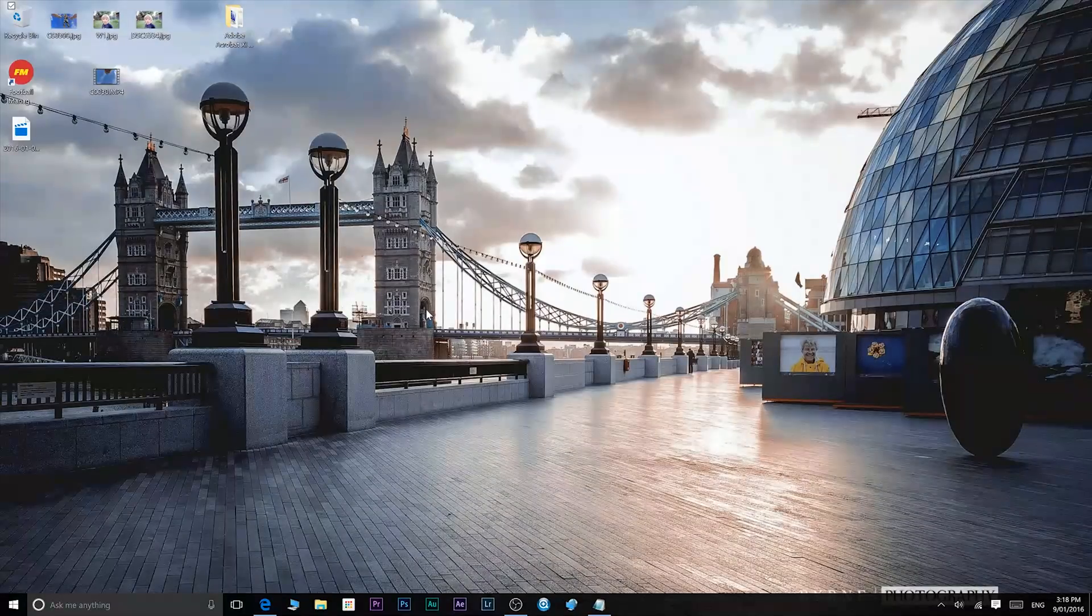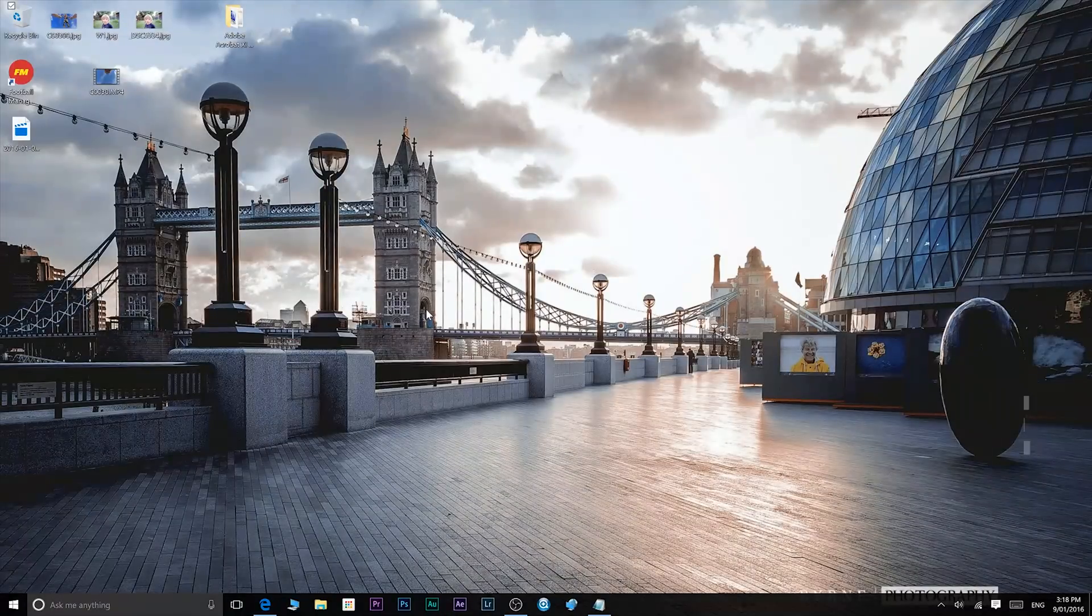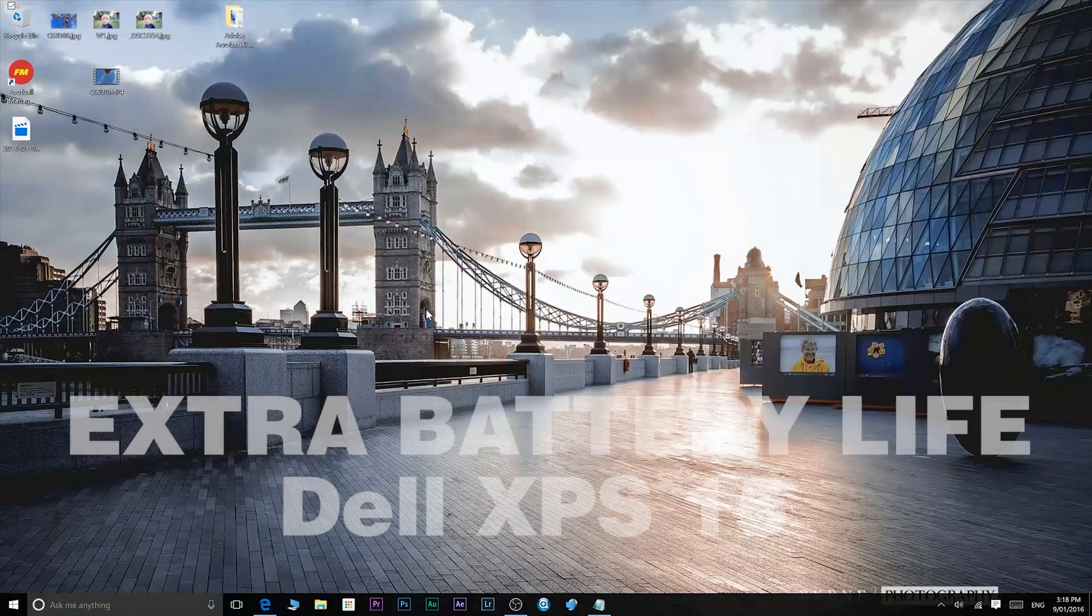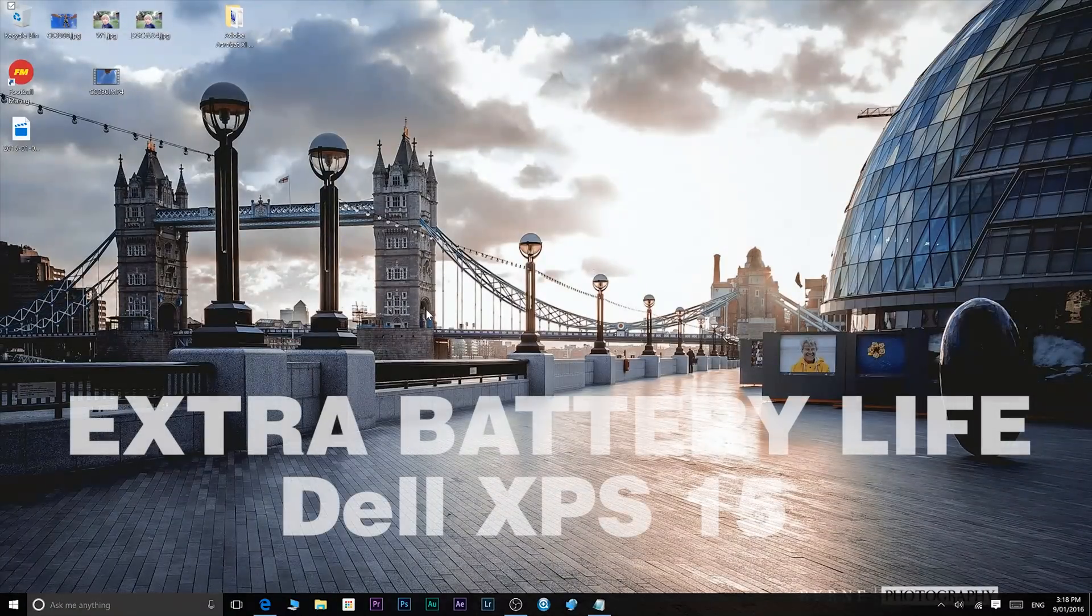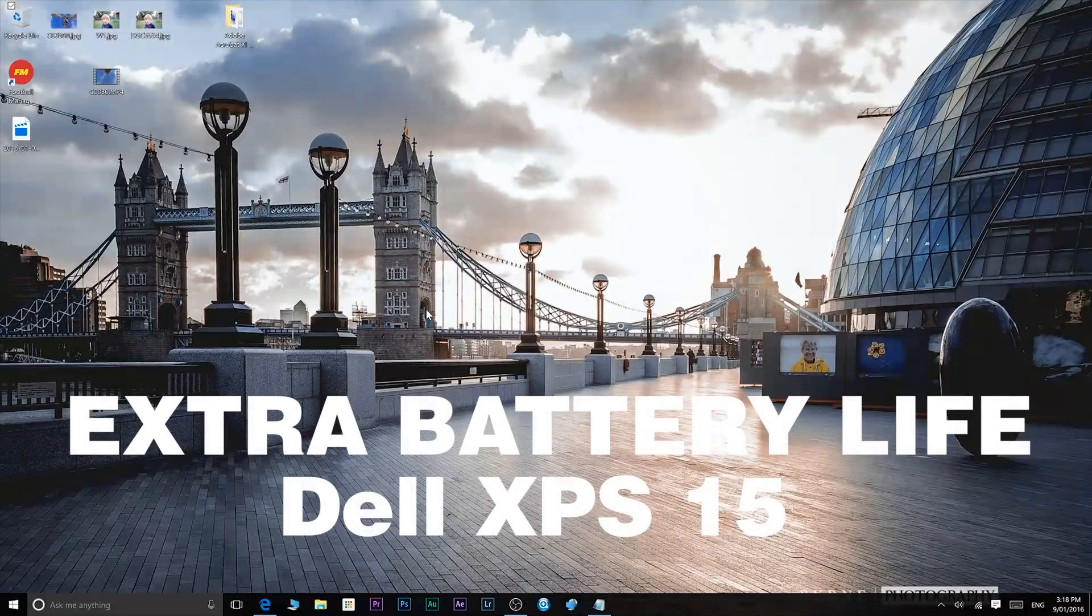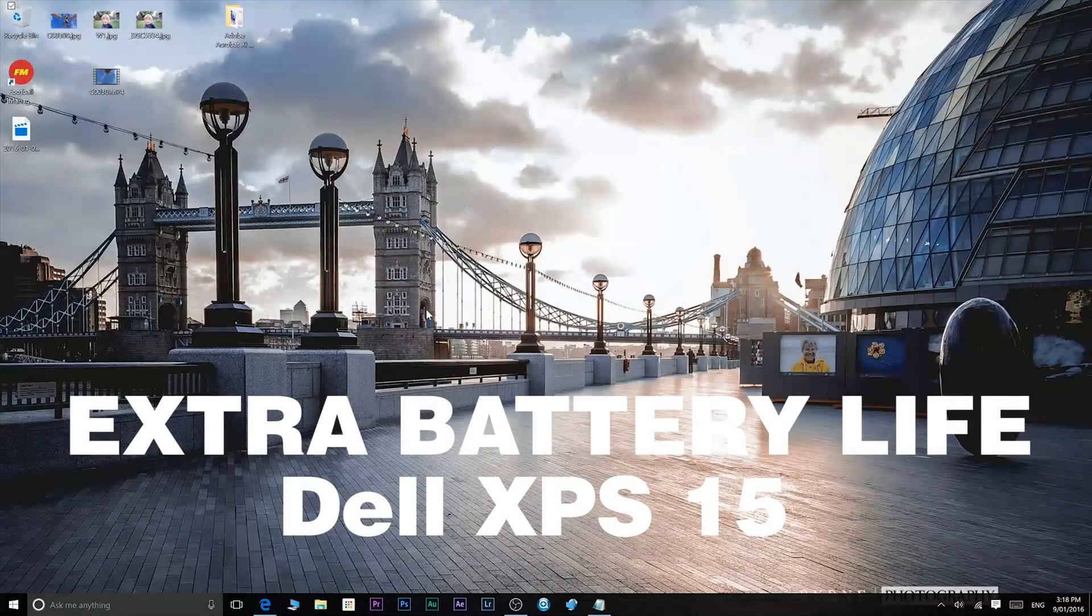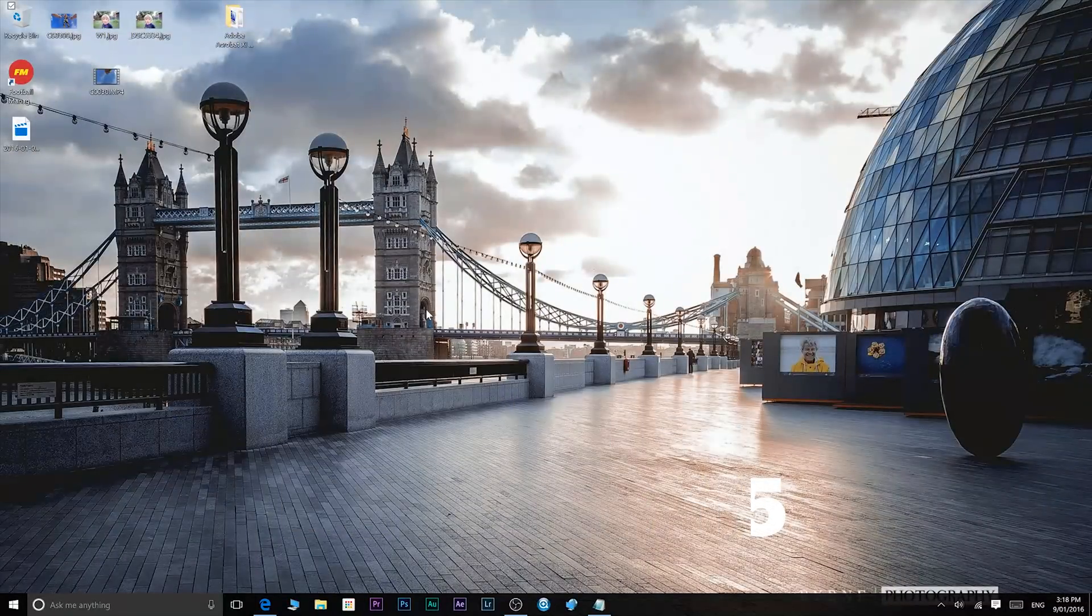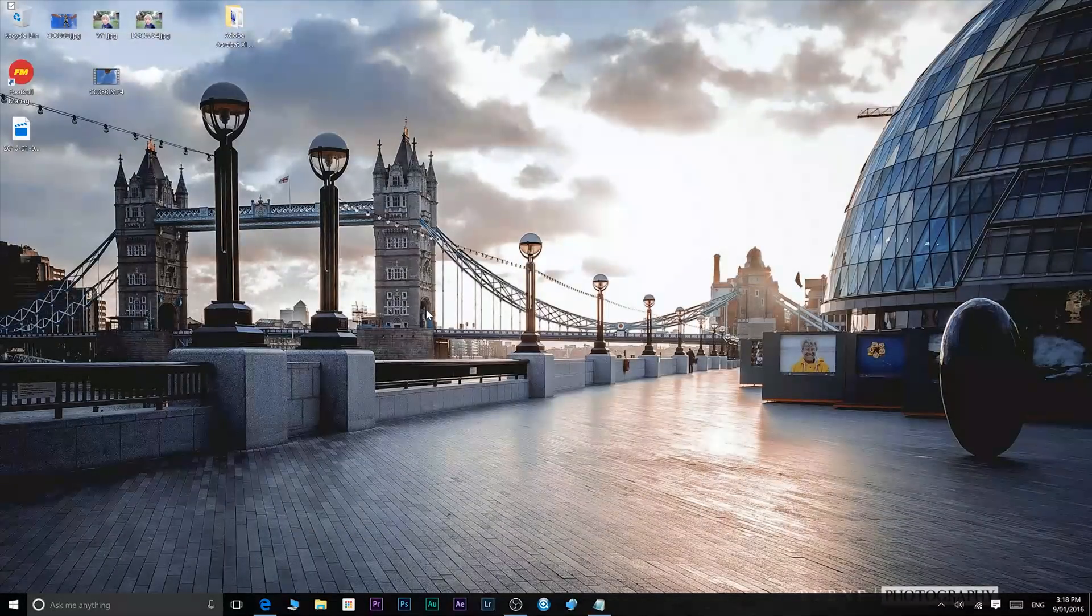Hello there ladies and gentlemen and welcome to the show. Today I'll be showing you how to get extra hours of battery life out of your Dell XPS 15.